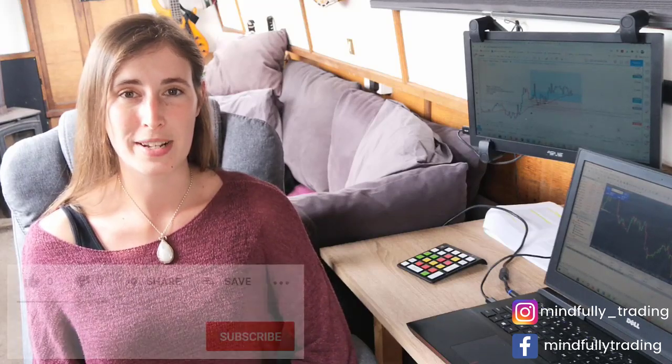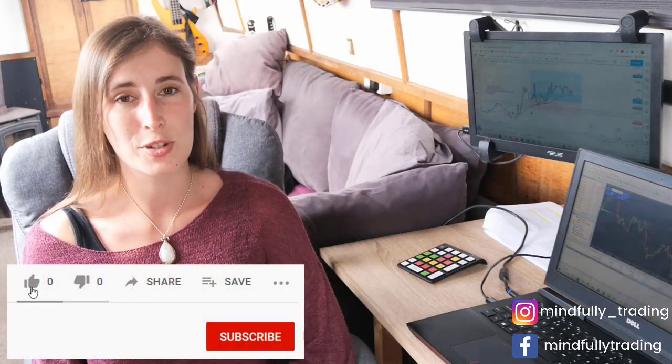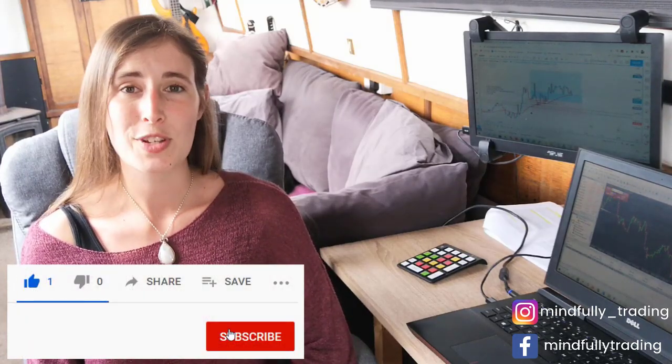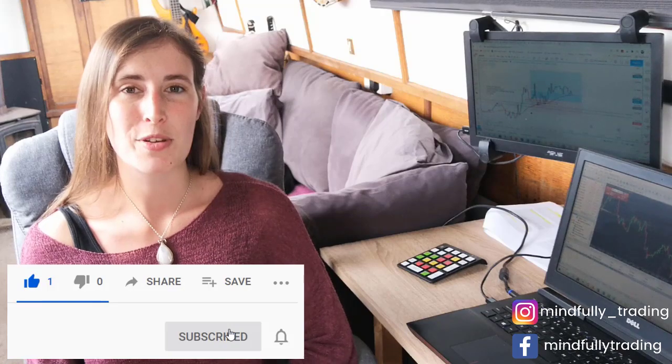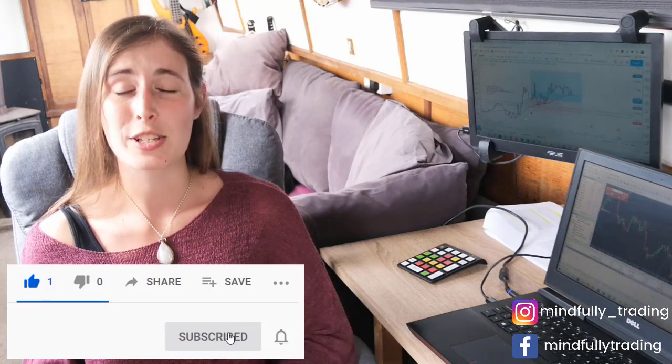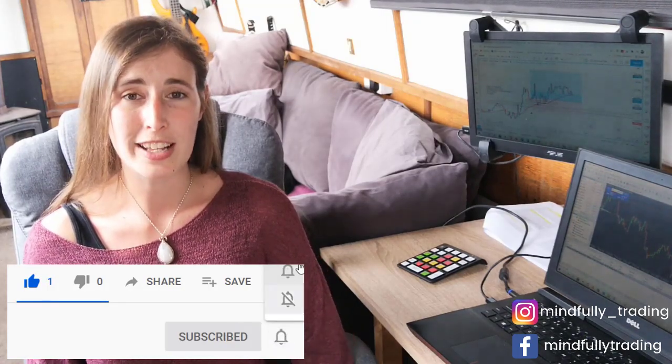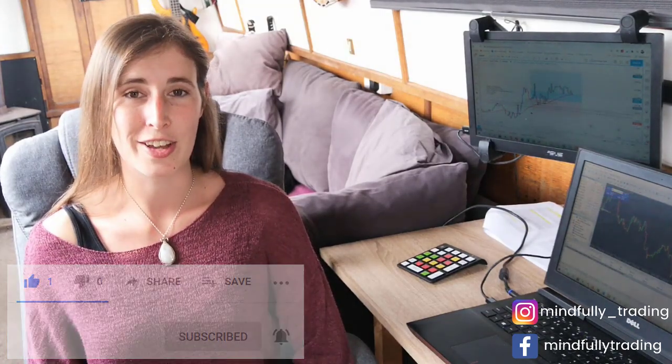Hi everybody and welcome back to my channel. If you've been following my journey, you'll know that I generally prefer to scalp the five-minute time frame when it comes to trading forex. In this video, I'm going to share with you a recap for a swing trade that I took on Australian dollar Canadian dollar.